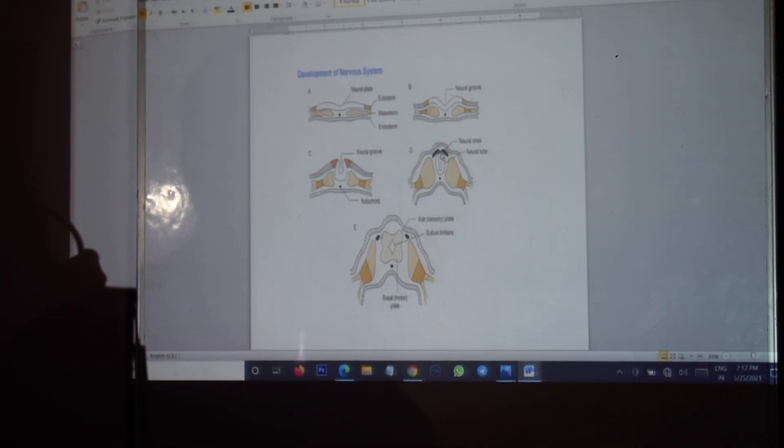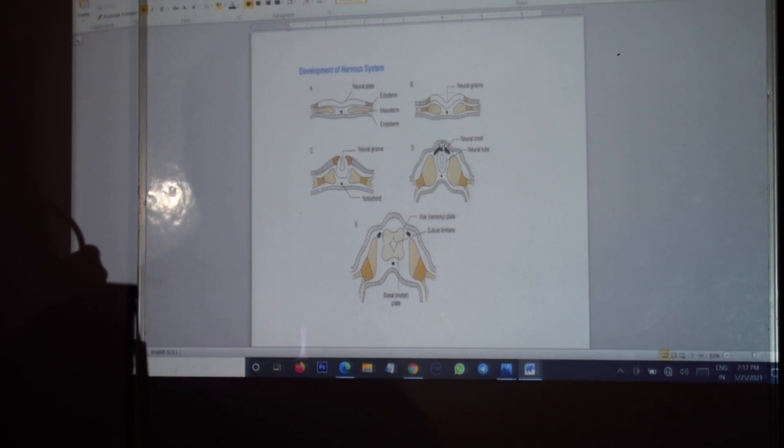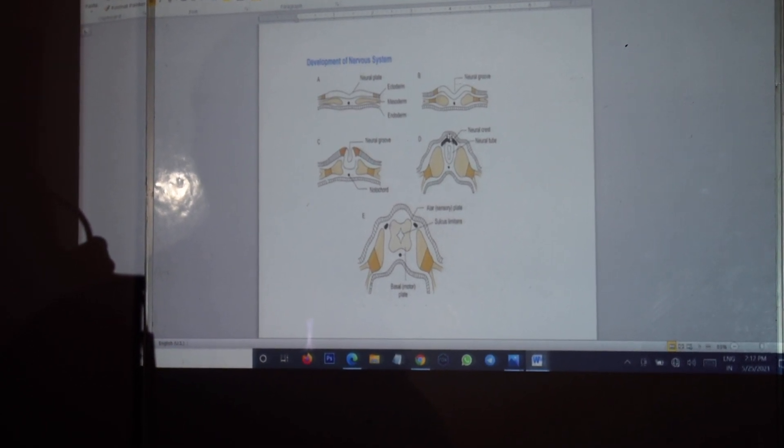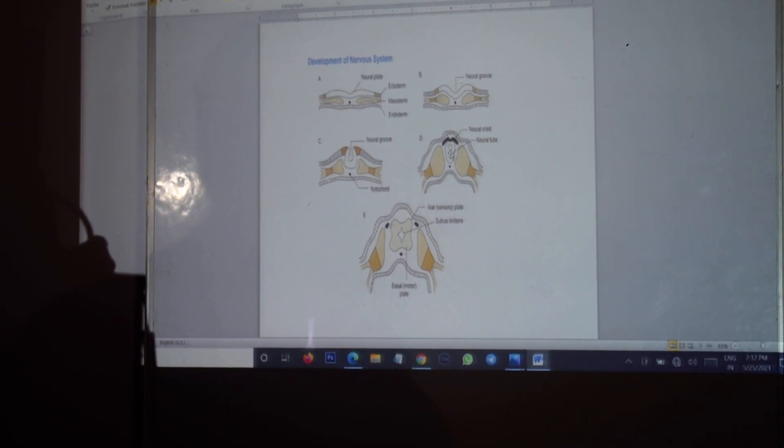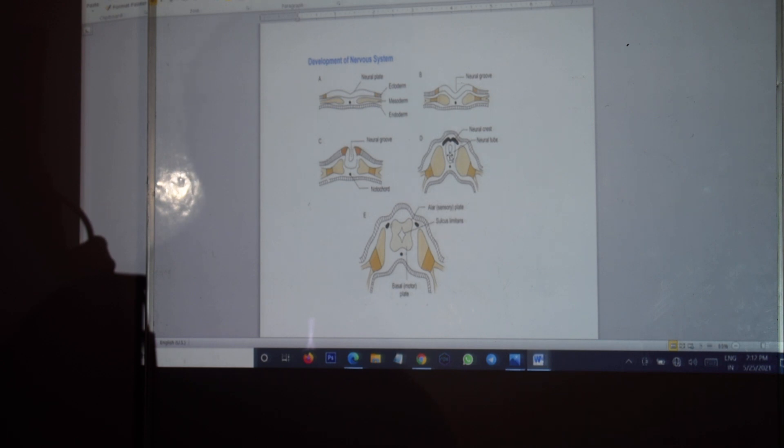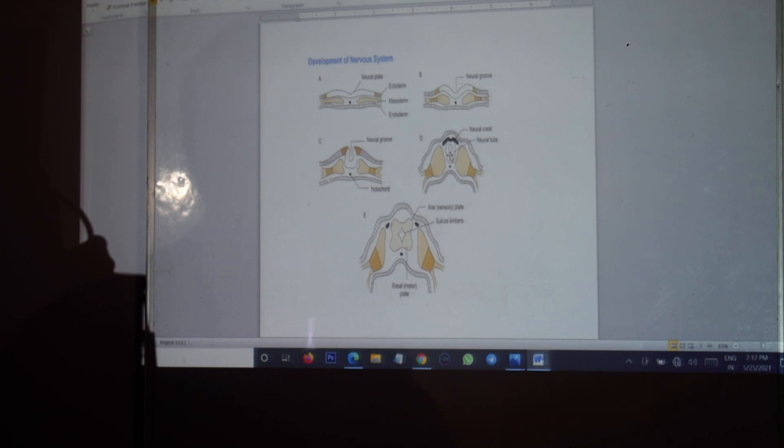The neural crest we will be taking up at the latter part of our lecture. The neural tube is an elongated structure that develops along the cranio-caudal axis of the embryo. The cranial part of the neural tube leads to development of the brain and the caudal part leads to development of the spinal cord.